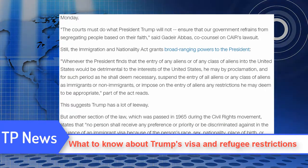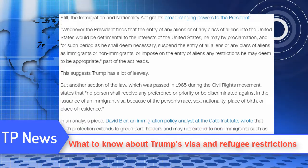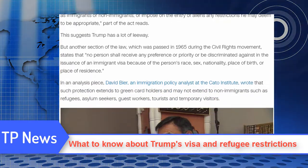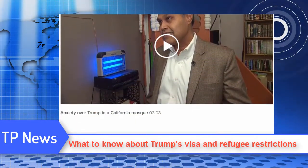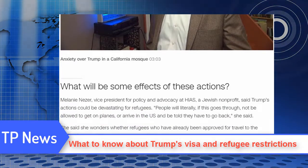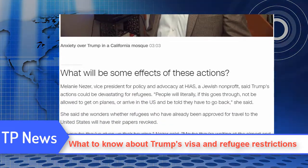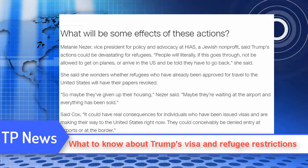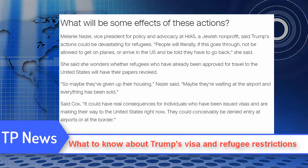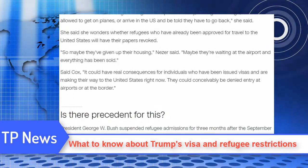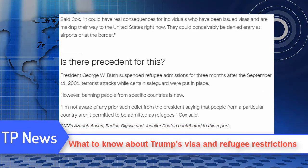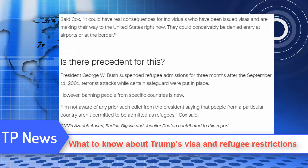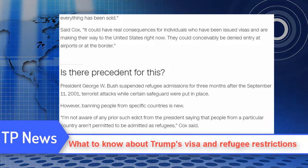The Obama administration had pushed to resettle at least 10,000 Syrian refugees in the United States as part of humanitarian efforts in 2016. During fiscal year 2016, which began October 2015 and ended September 2016, the United States admitted the following number of refugees from the seven countries: 9,880 from Iraq, 3,750 from Iran, 1 from Libya, 9,020 from Somalia, 12,587 from Syria, 1,458 from Sudan, and 26 from Yemen.